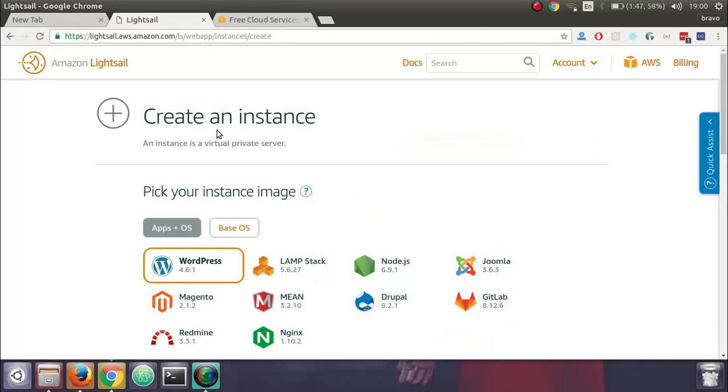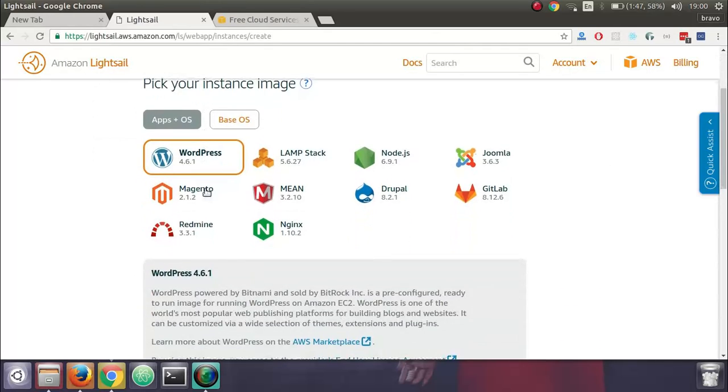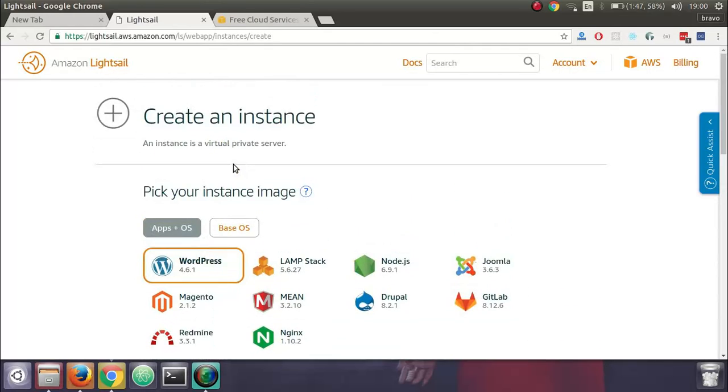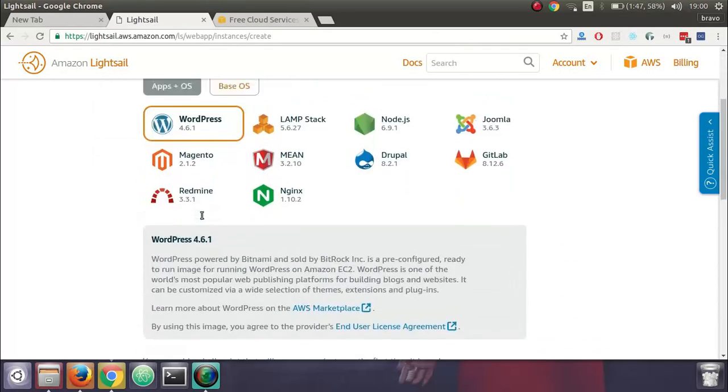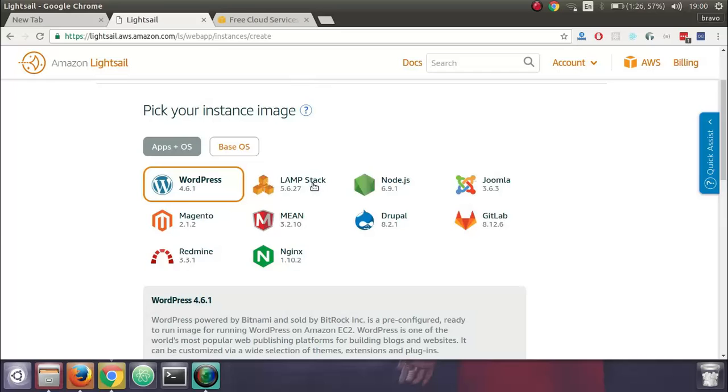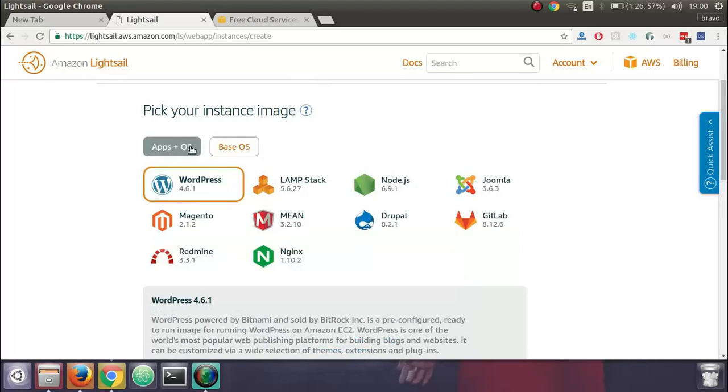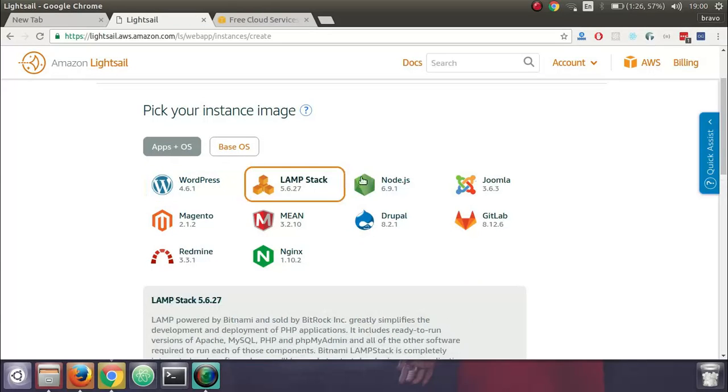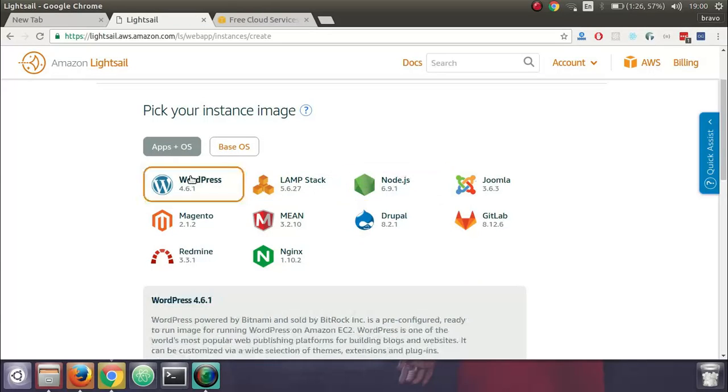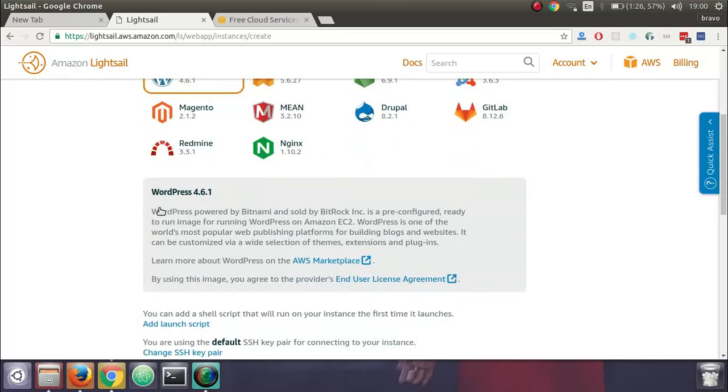Automatically you are redirected to this page where you are given an option between apps plus OS and base OS. Since we are setting up WordPress, we select this option. Make sure that you select this option before you proceed further.